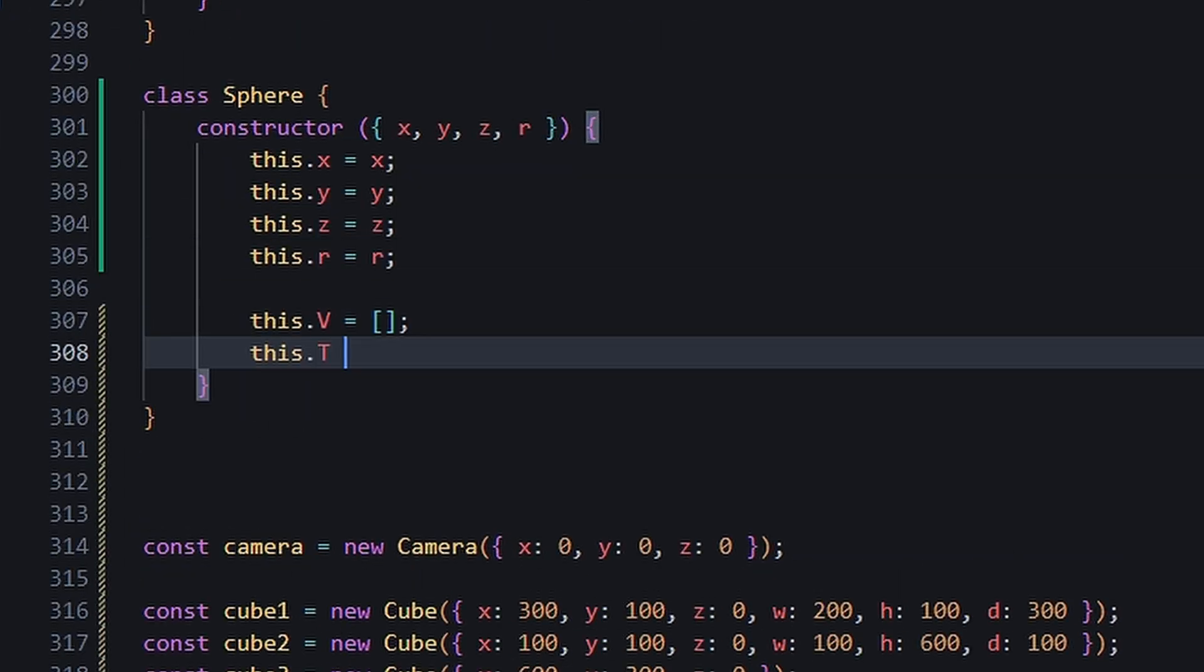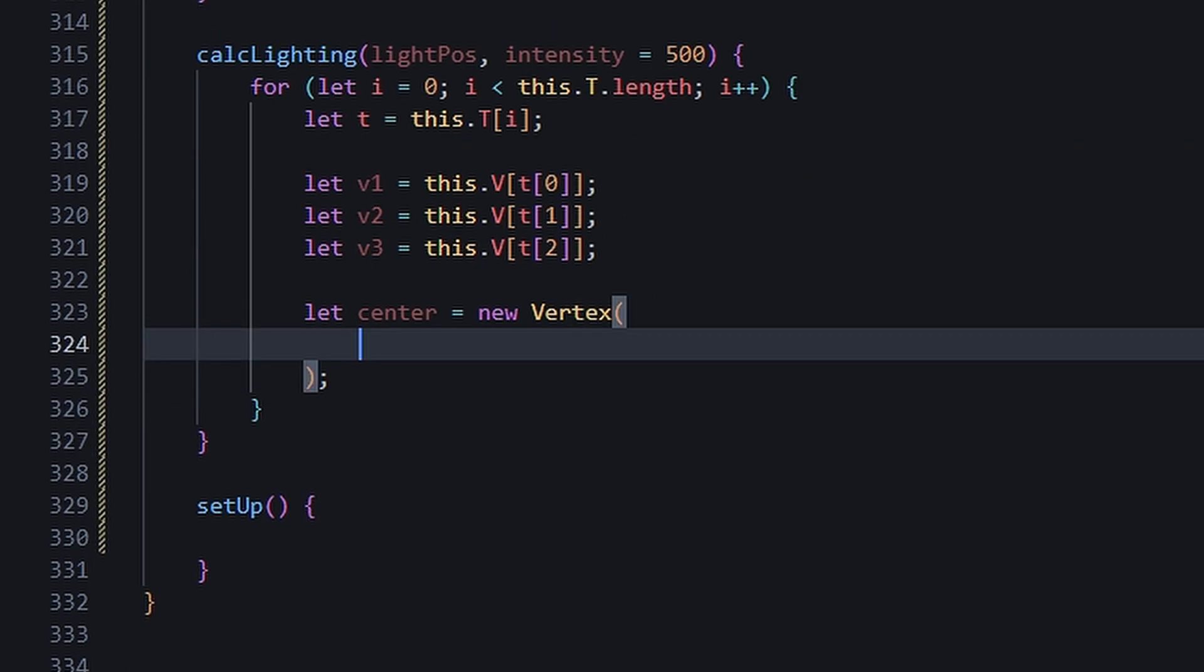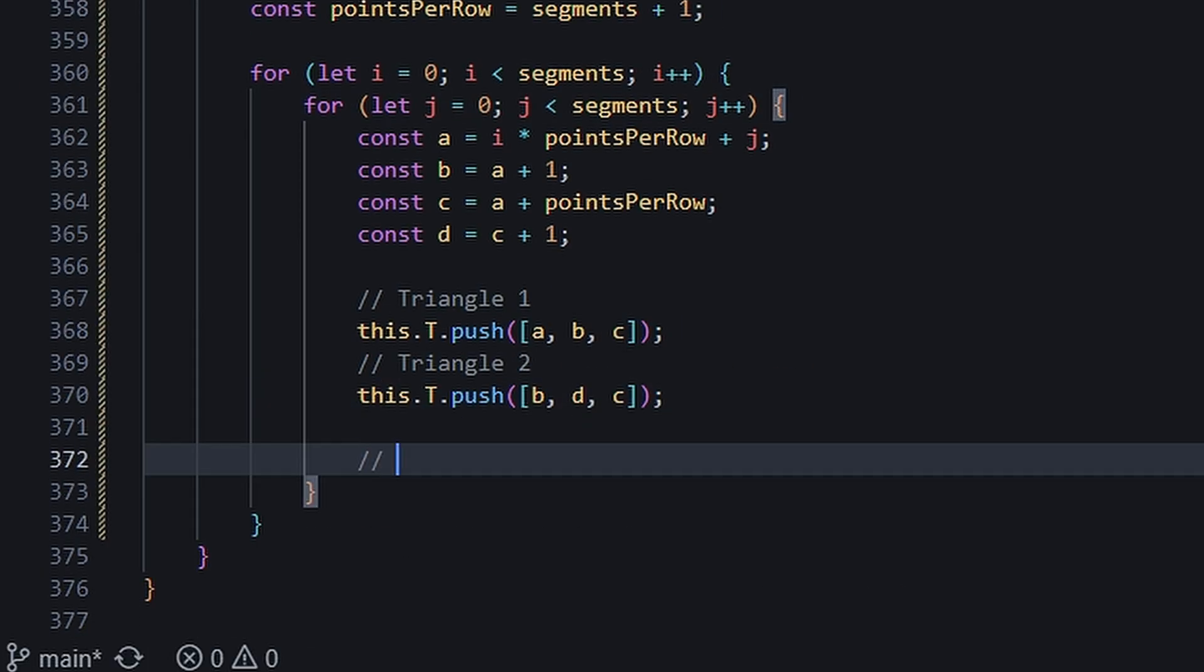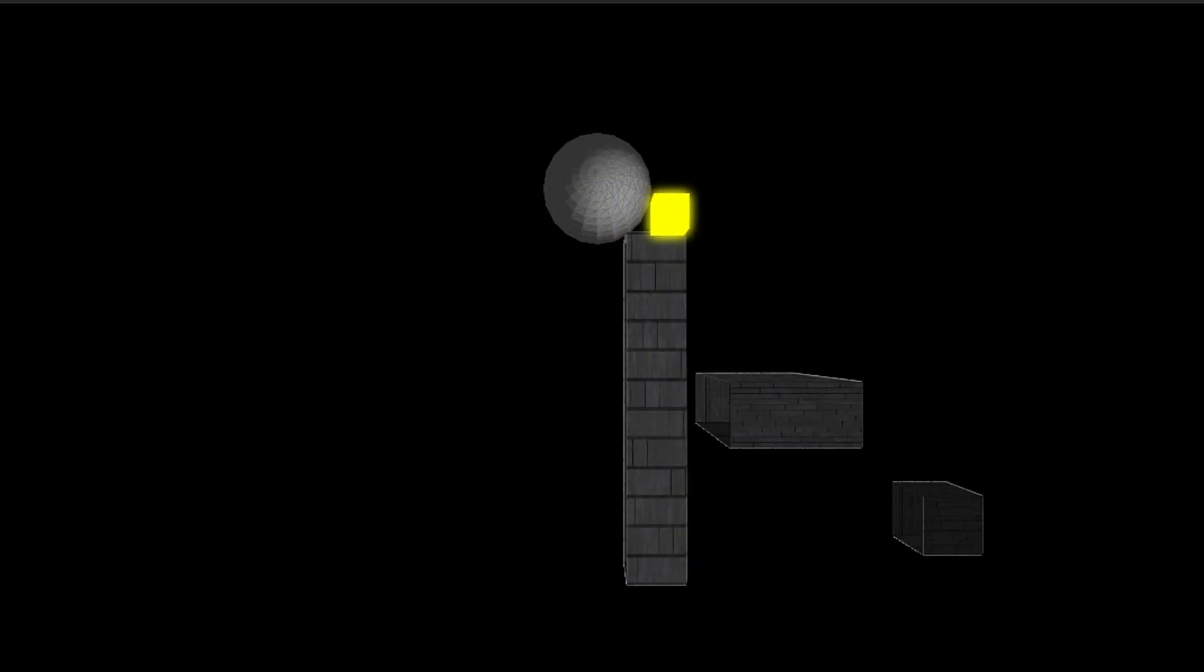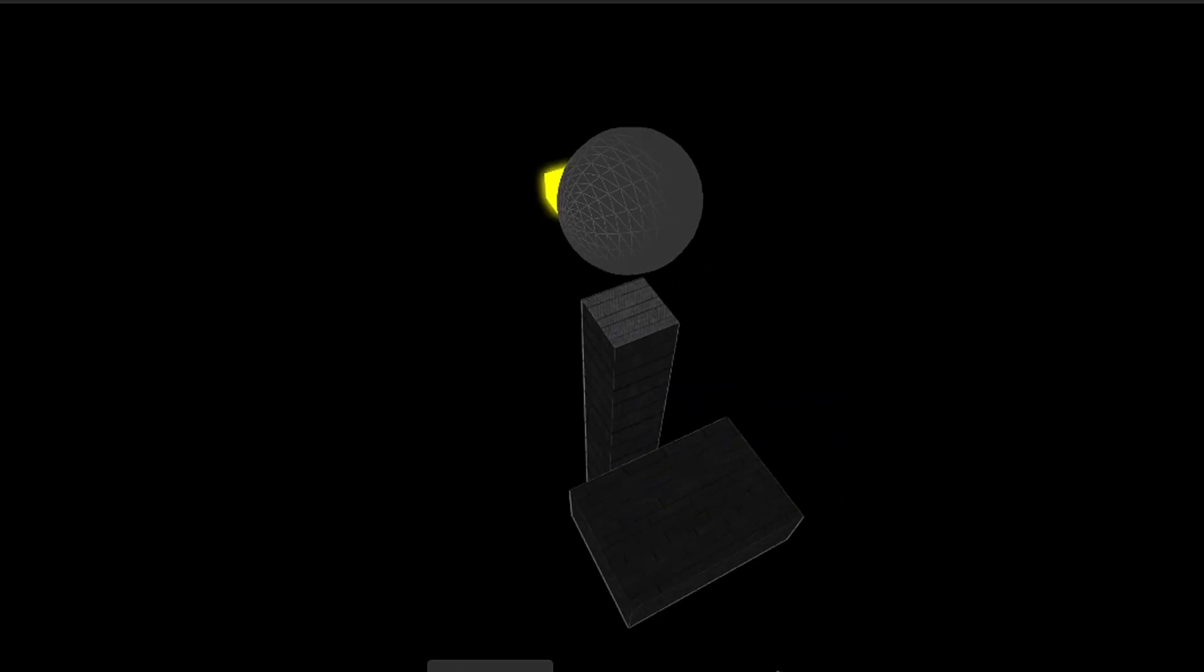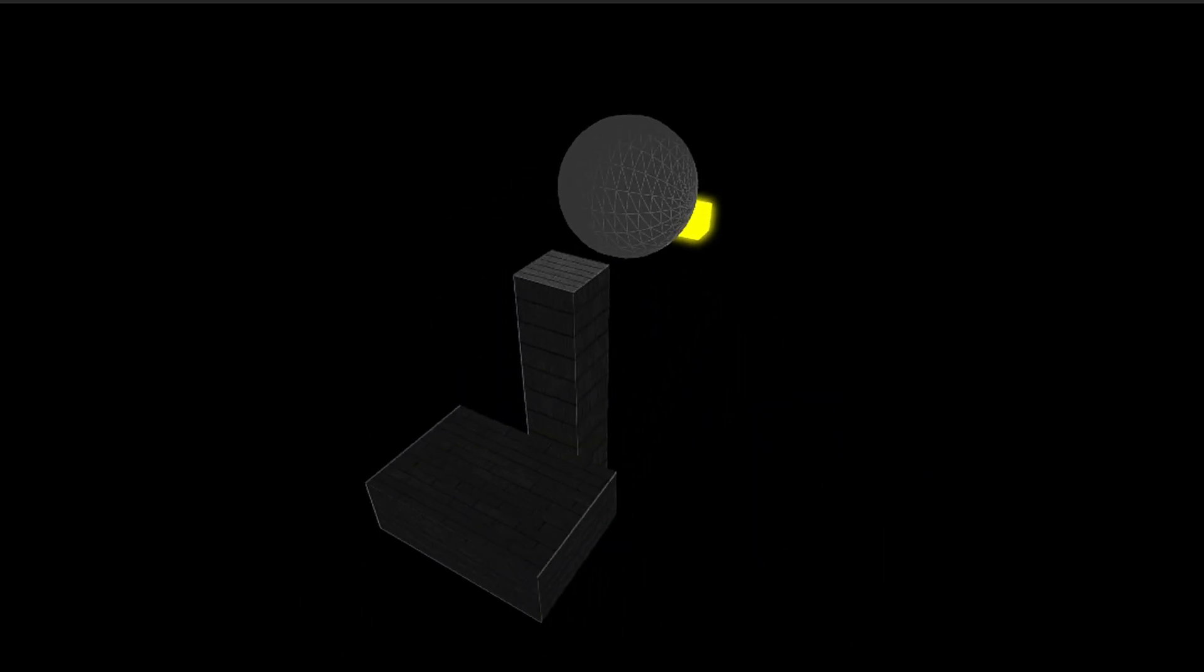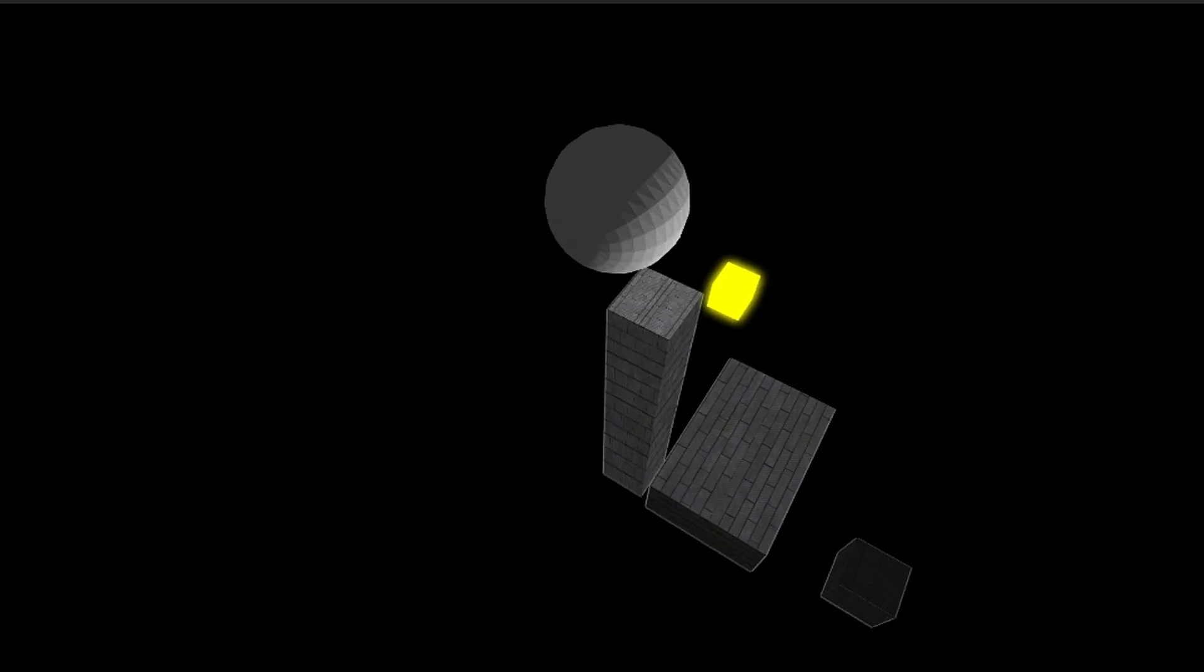For funsies, I added this icosahedron, but with just solid colors. I then added the same brightness calculation on all its triangles.